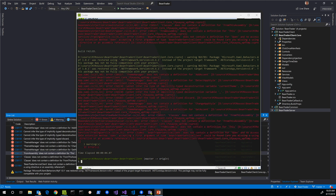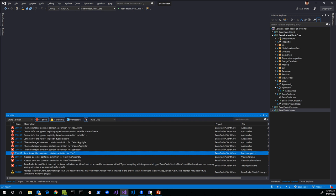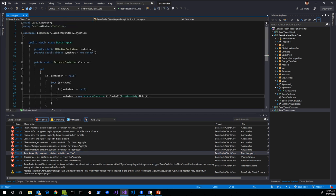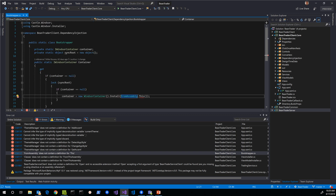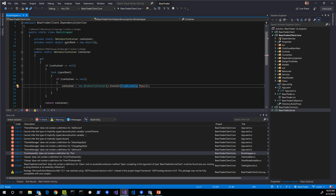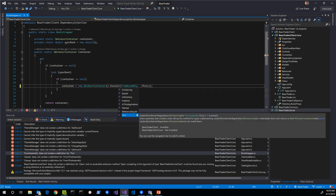Here are our 11 errors that were remaining — not too many. Hopping over into Visual Studio and starting to walk through these. The first category of error we have is with Castle Windsor APIs. Here we're trying to use installers from the current assembly, and you can see that `FromAssembly.This` is not available for BeanTraderClient.Core, but it is available for BeanTraderClient.